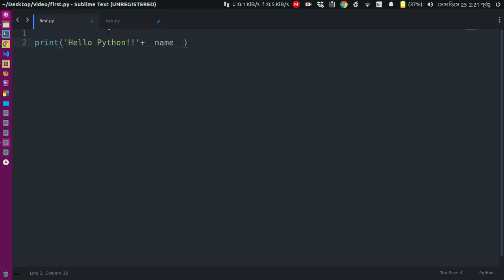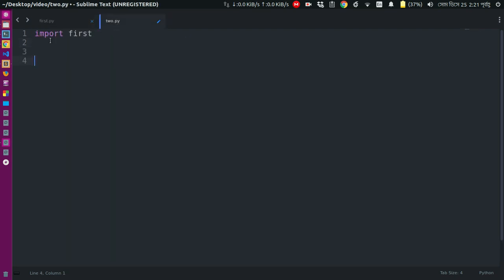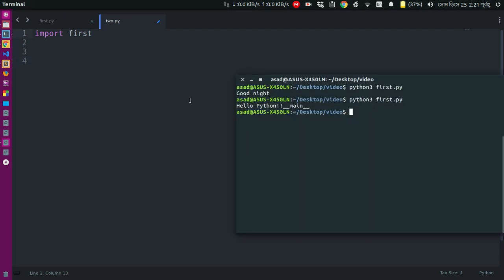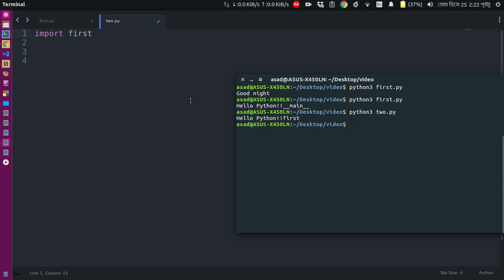So we can import the first module and we can import it. So we can import this to run. So we can print it in the first module.